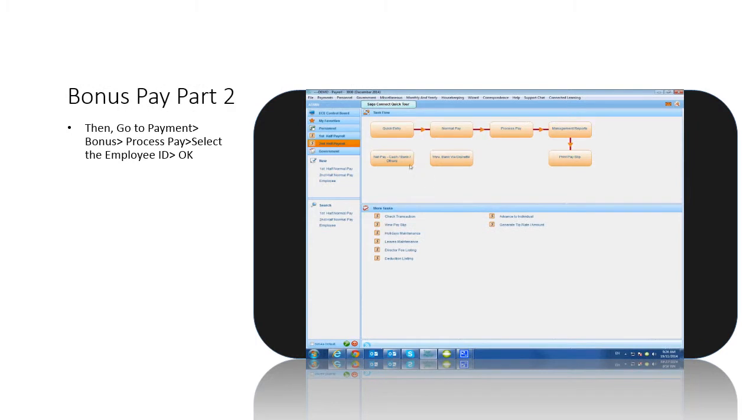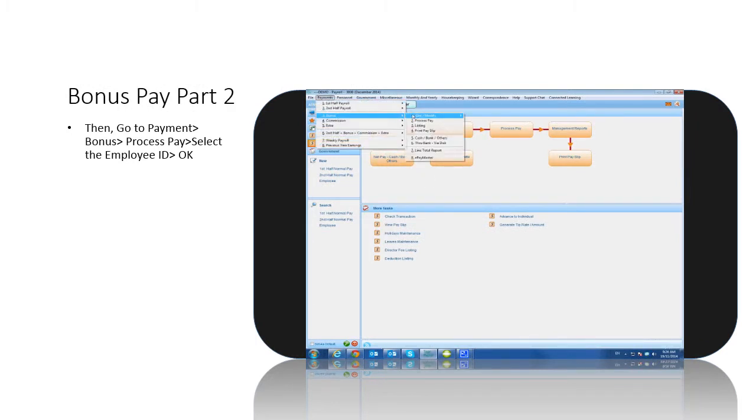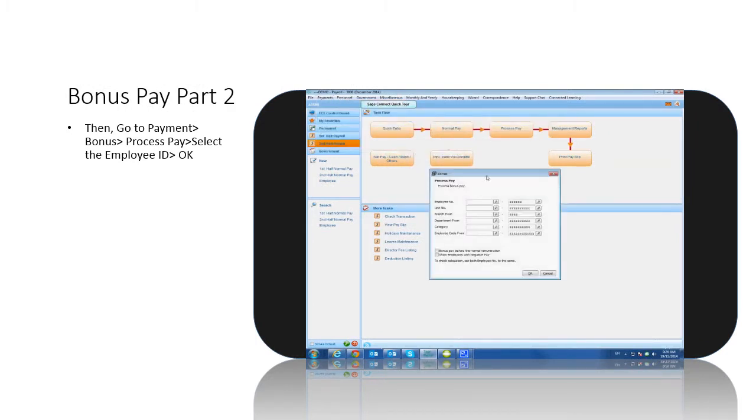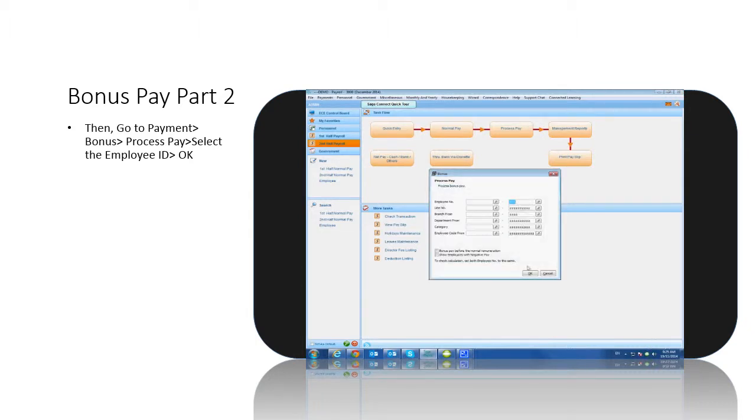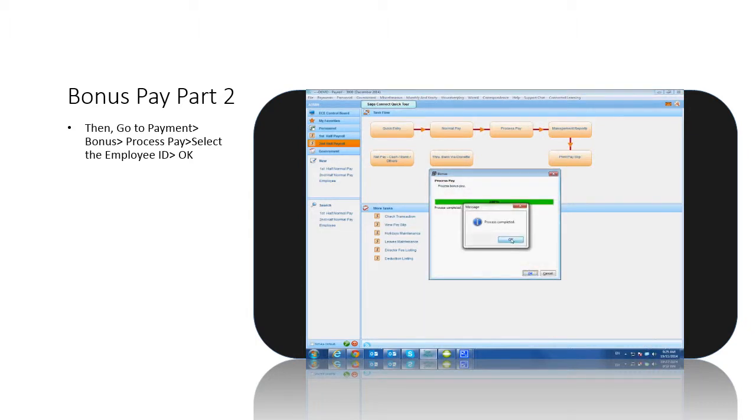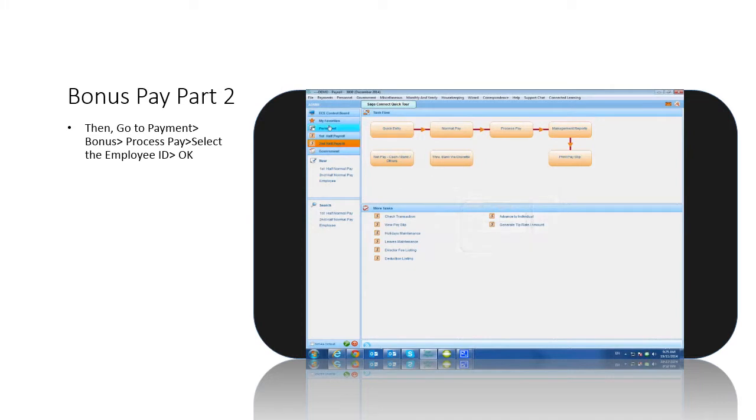Lastly, you can go to payments, second half plus bonus plus commission plus extra, print pay slip, select pay slip number 2, click OK and preview. In the pay slip you can view the basic and bonus payout amount.